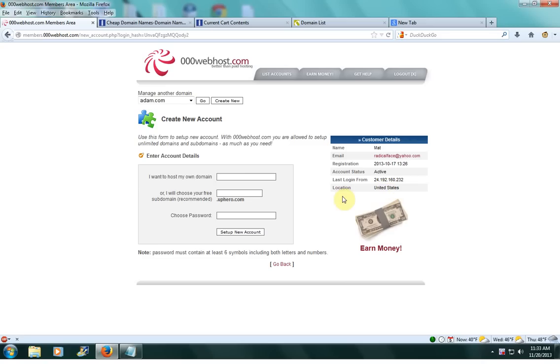This is for people who bought a custom domain like adam.com or adam.org. We're going to be filling out this top box.